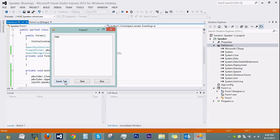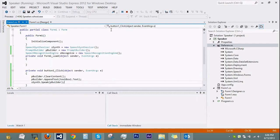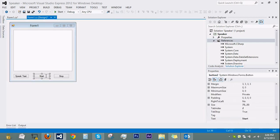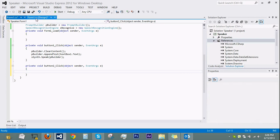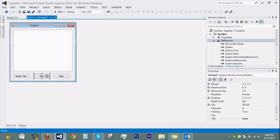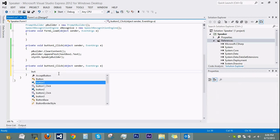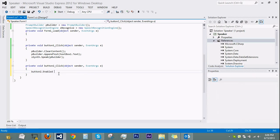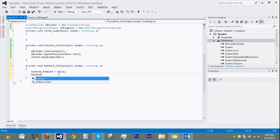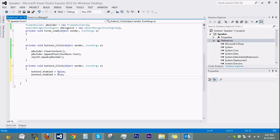Now we go to our next button, which is Start. When we push Start, we want Start to be disabled and Stop to be enabled. So we write 'button2.Enabled = false' so they cannot click Start again, and 'button3.Enabled = true'. Now we also need to set the grammar for the speech recognizer — it will only recognize the words that you type in the code.